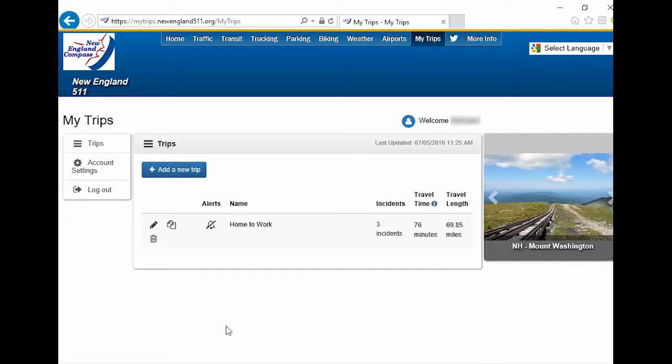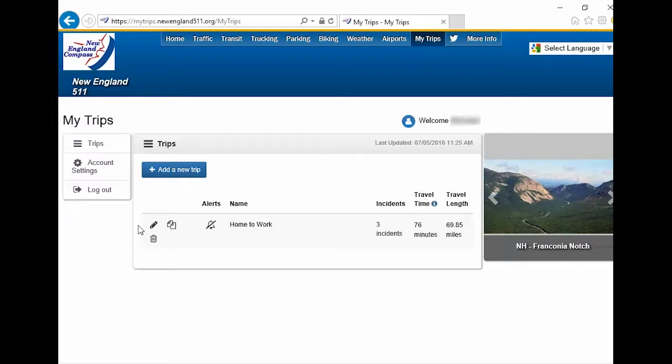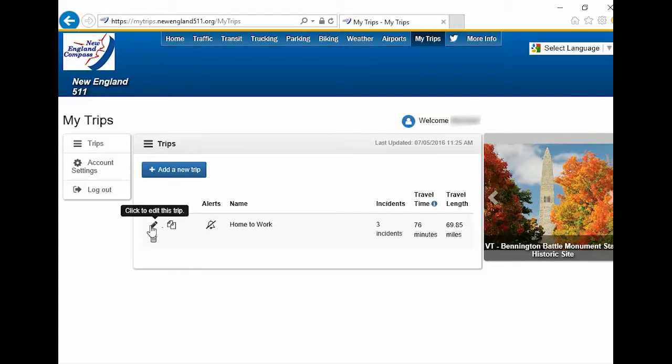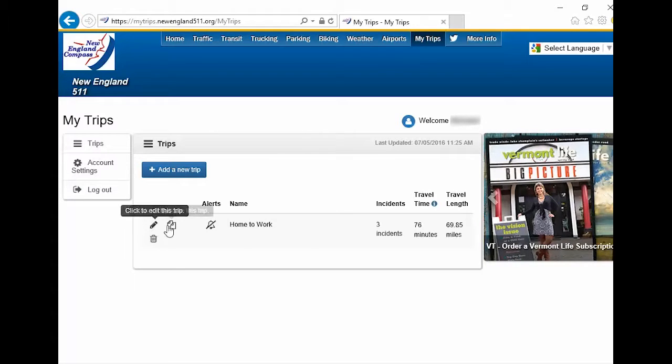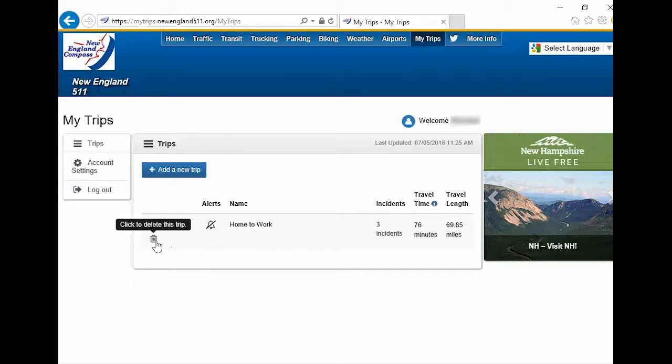On the next screen, there are four icons or images. Hover your mouse over each icon to see an explanation of what each does. Press the pencil icon to edit, add, or delete segments for your trip. Press the double paper icon to duplicate an existing trip. Press the Trash icon to delete the trip.